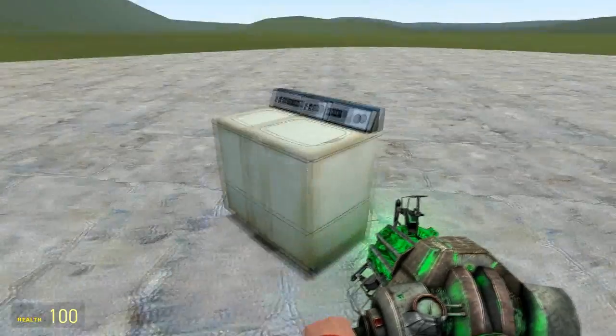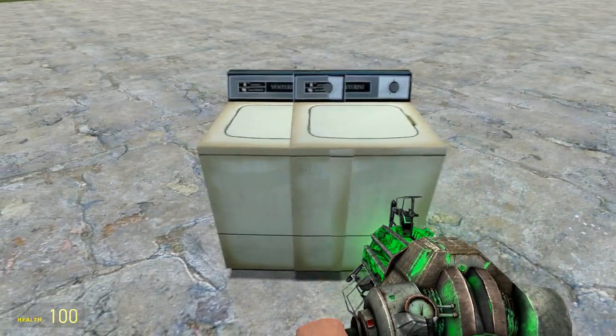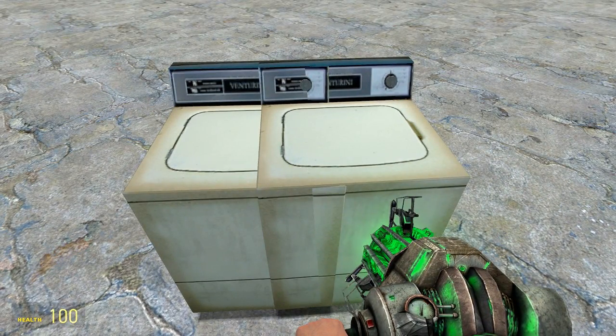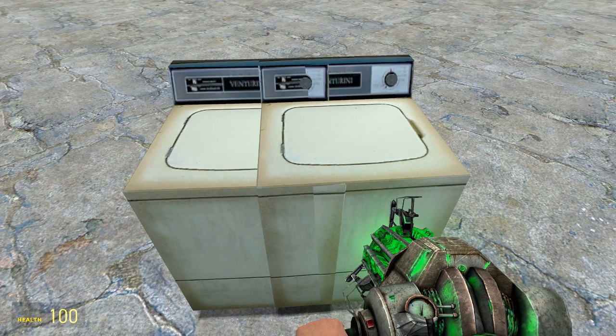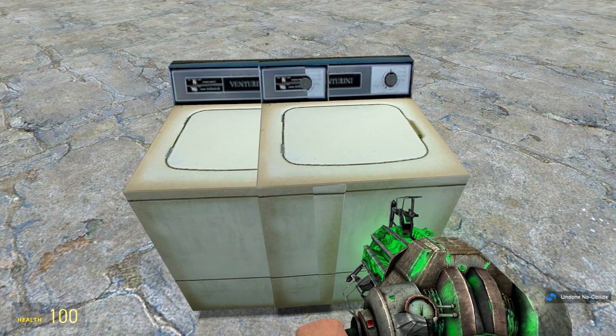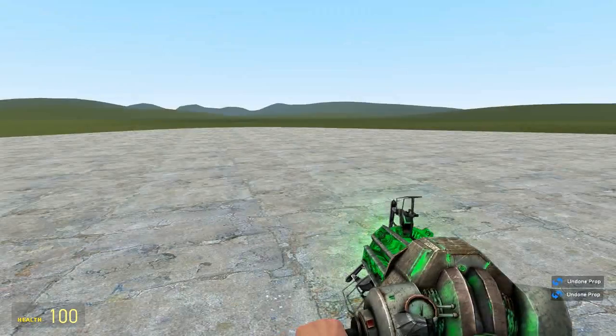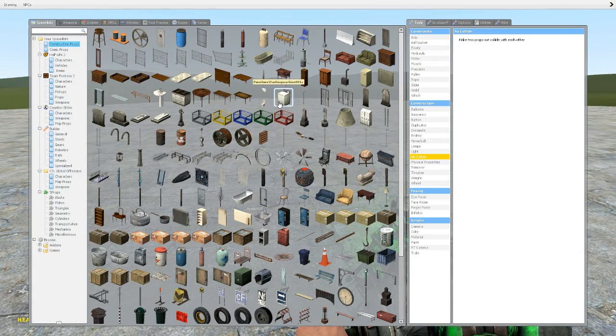And yeah, you can make some weird looking washing machine. I wouldn't use that washing machine because it looks like it would blow up as soon as you put anything in. But you could do it with other things I suppose, like not washing machines. So yeah, that's pretty much the No Collide tool, just a nice quick one.